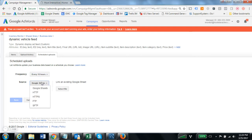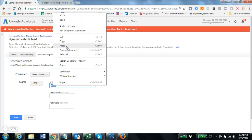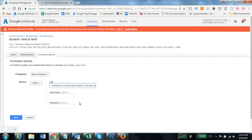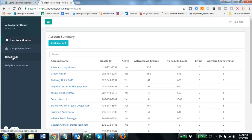For source we're going to select HTTP, and then you simply copy in or paste in the feed URL that we provided in the inventory monitor interface. That would be down here in your data feed section.